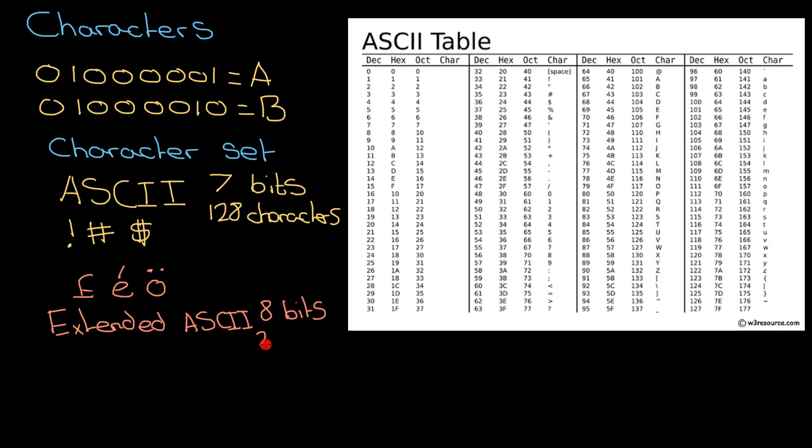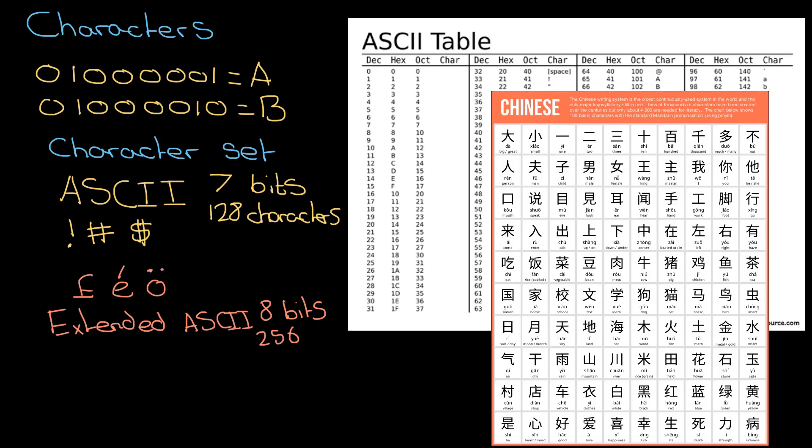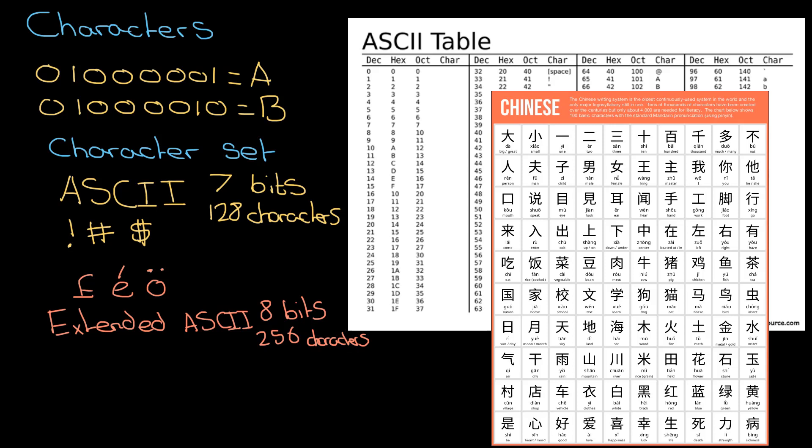But then what about this language here, what about Chinese? If you went to China and picked up a newspaper, it could have two to three thousand characters that you'd be expected to read. We can't fit that in 256 characters. And what about other languages like Arabic and the alphabet they use?